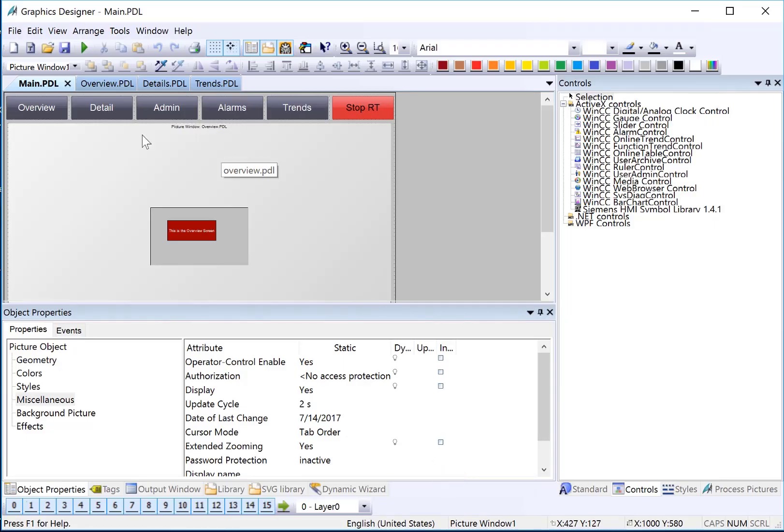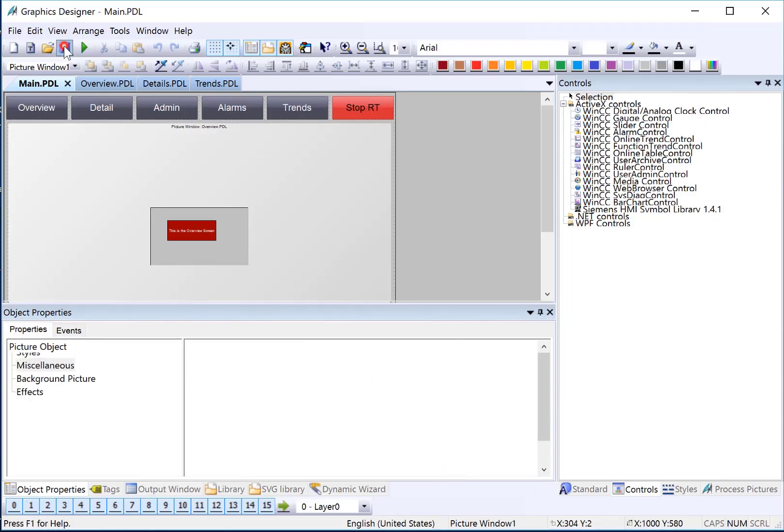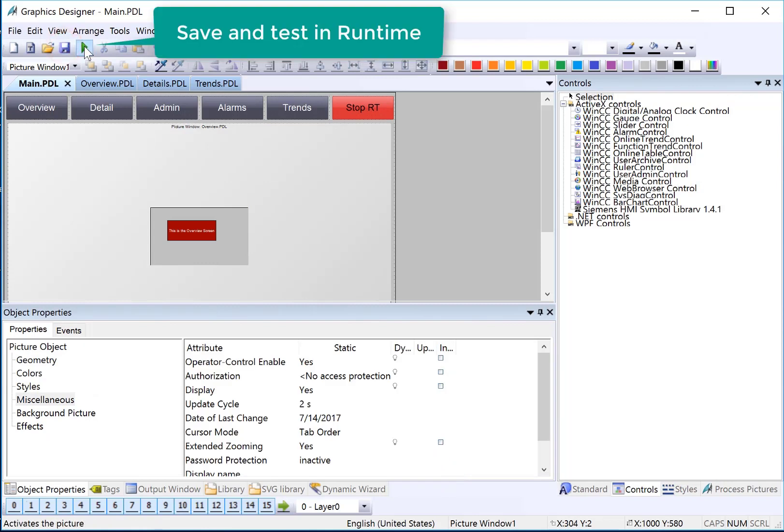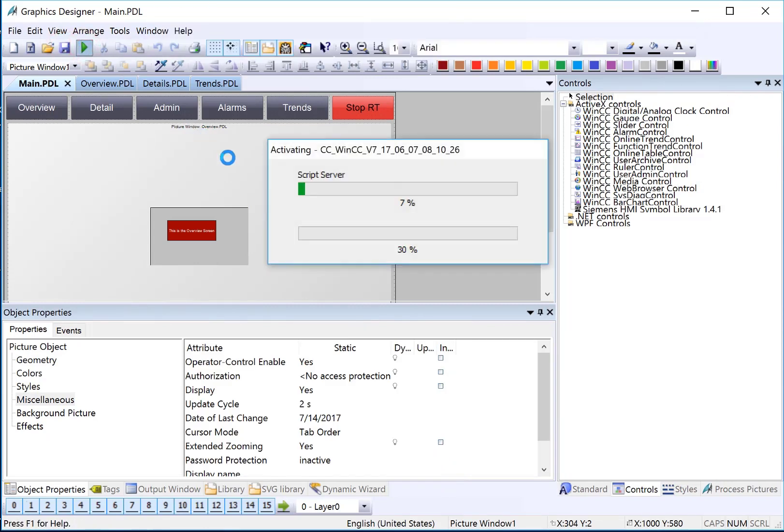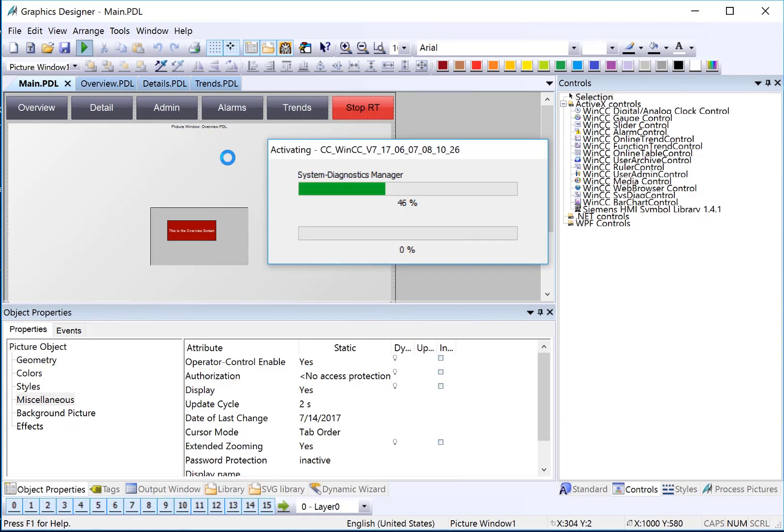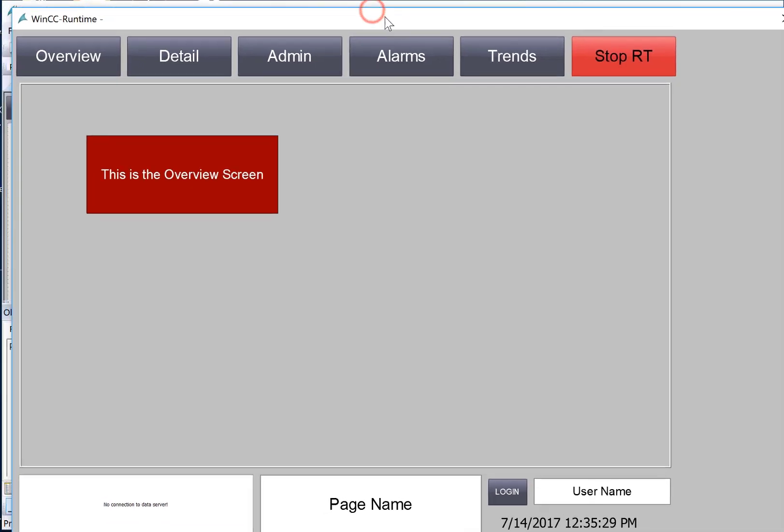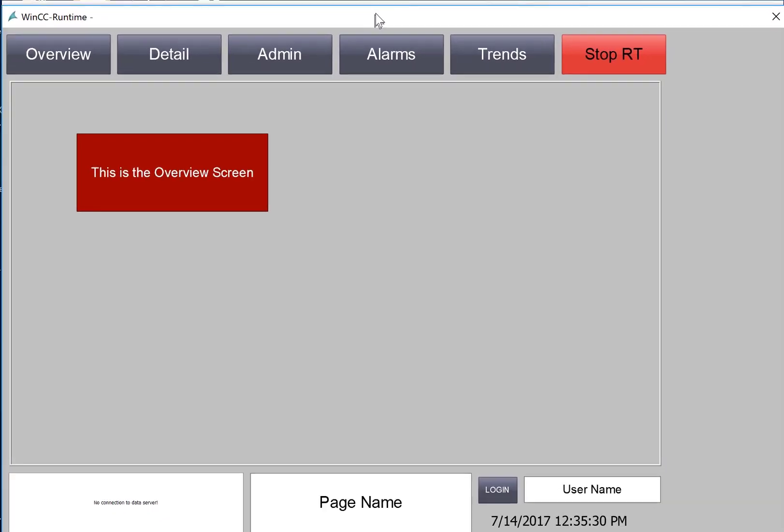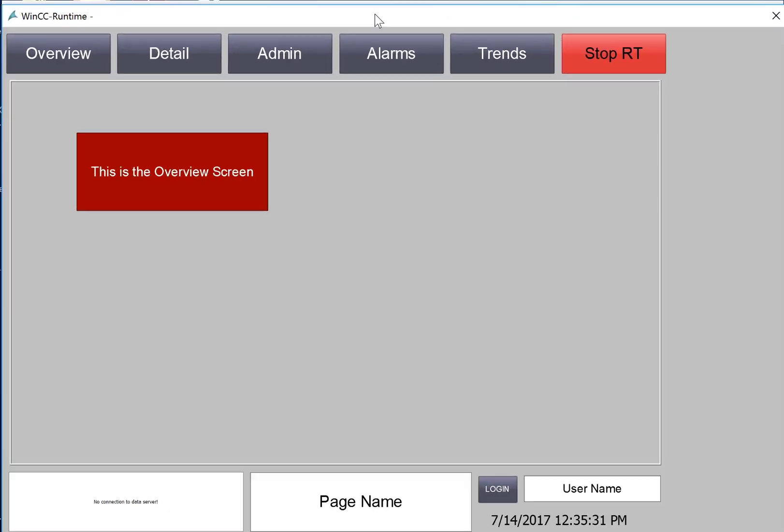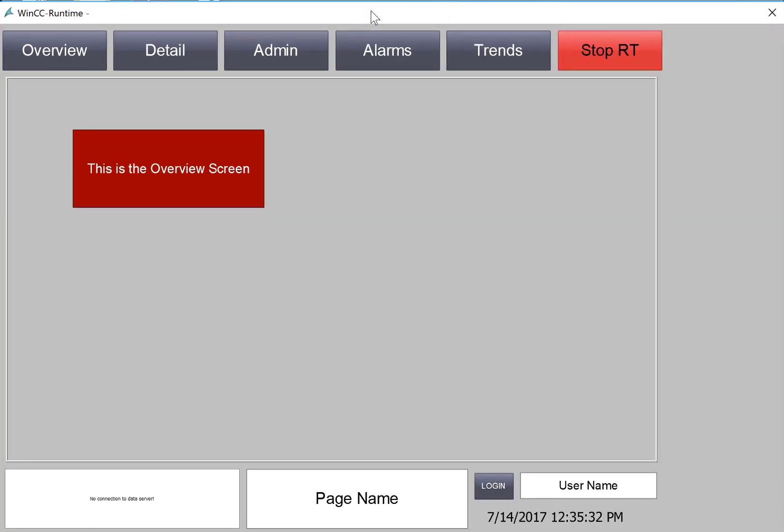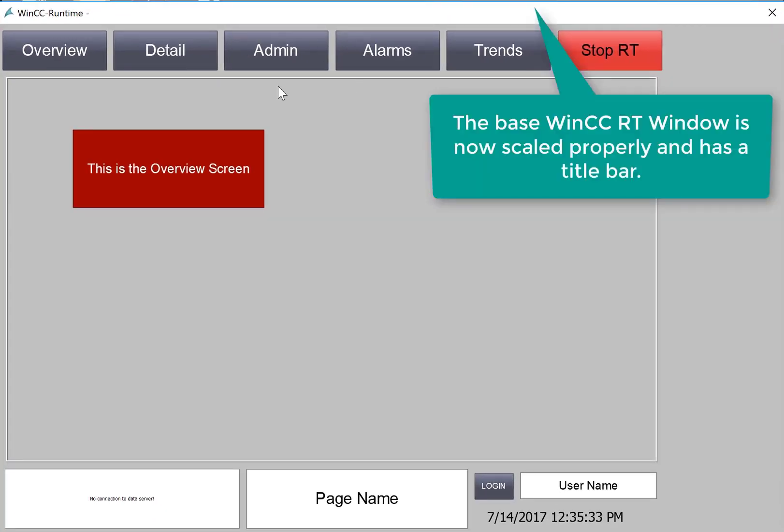Going back to graphics designer, I'll save and go to runtime. Now, if you don't previously close runtime when you set those settings, they won't take effect until you stop and restart runtime. Now you can see that our picture scales and we have a title and border so everything looks good.